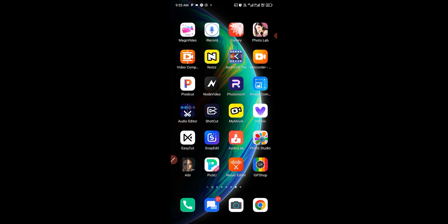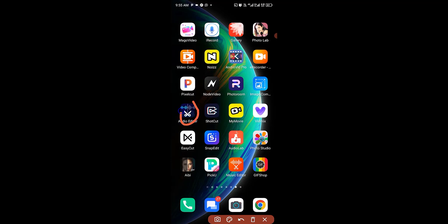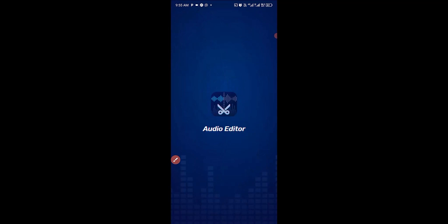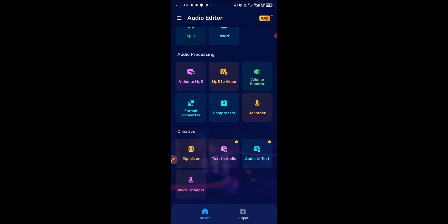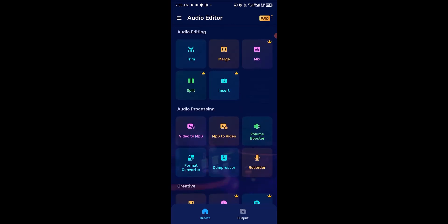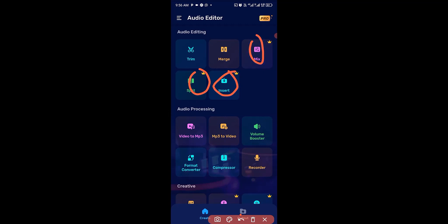The last and best one I use most on Android is called Audio Editor, so let's check it out. Audio Editor has a lot of great advantages just like AudioLab, but one thing to note is that some tools here require a Pro subscription before you can use them — for example, Split Audio, Insert Audio, and Mixer all require Pro. Any tool you see with a lock icon means you need to be a Pro user.